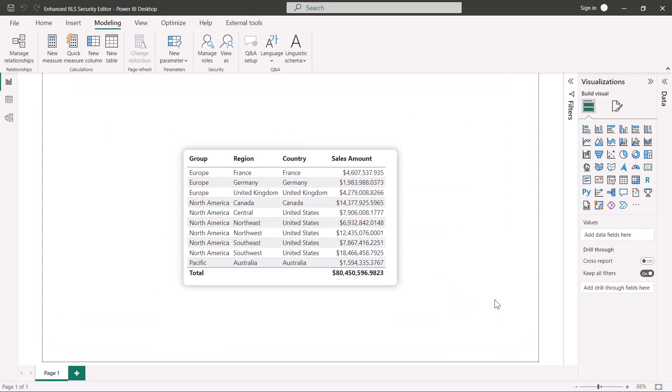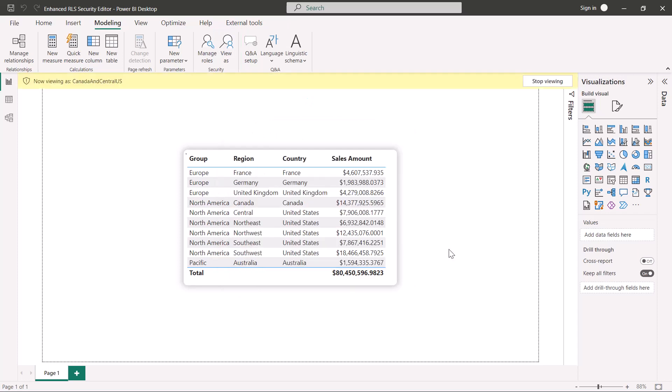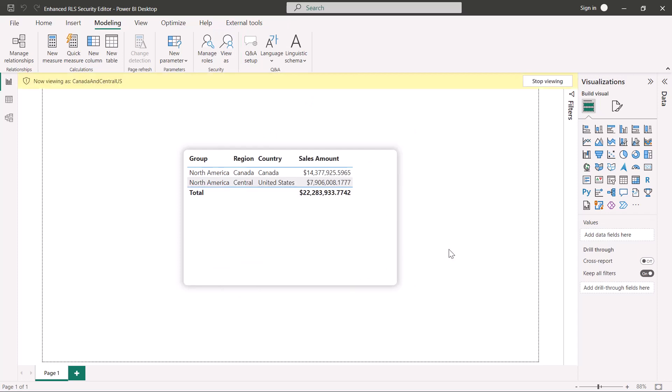To test the role, let's click the view as button and select the Canada and central US role that we just created. We can see that now the report shows us only the data for Canada and the central region of the United States, just as expected.